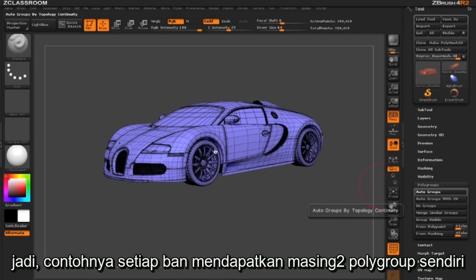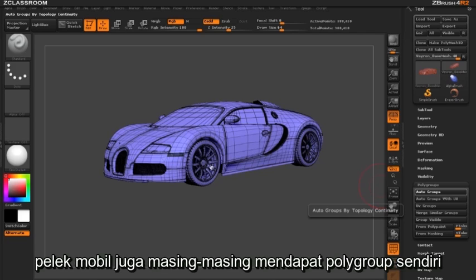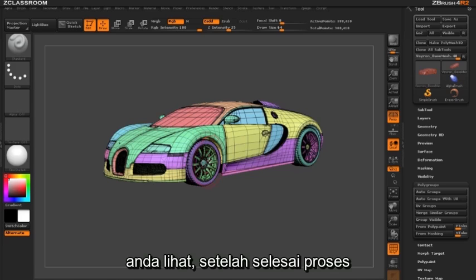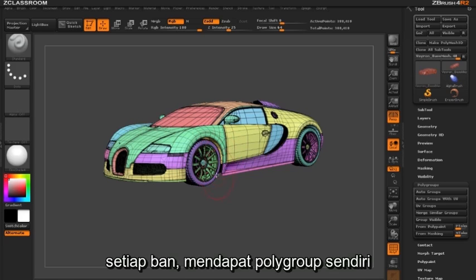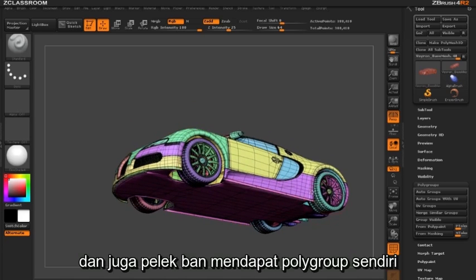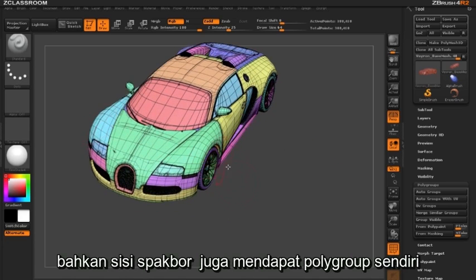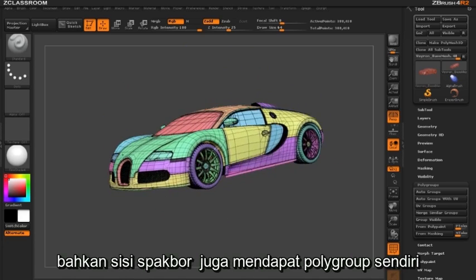The Auto Groups button will assign polygroups based on a topology shell. So for example each tire will receive its own polygroup, each rim will receive its own polygroup, each piece of the car will receive its own polygroup, and so forth. You can see once this is completed that each tire has received its own polygroup, the rims receive their own polygroup, and even our front fenders have received their own polygroup.